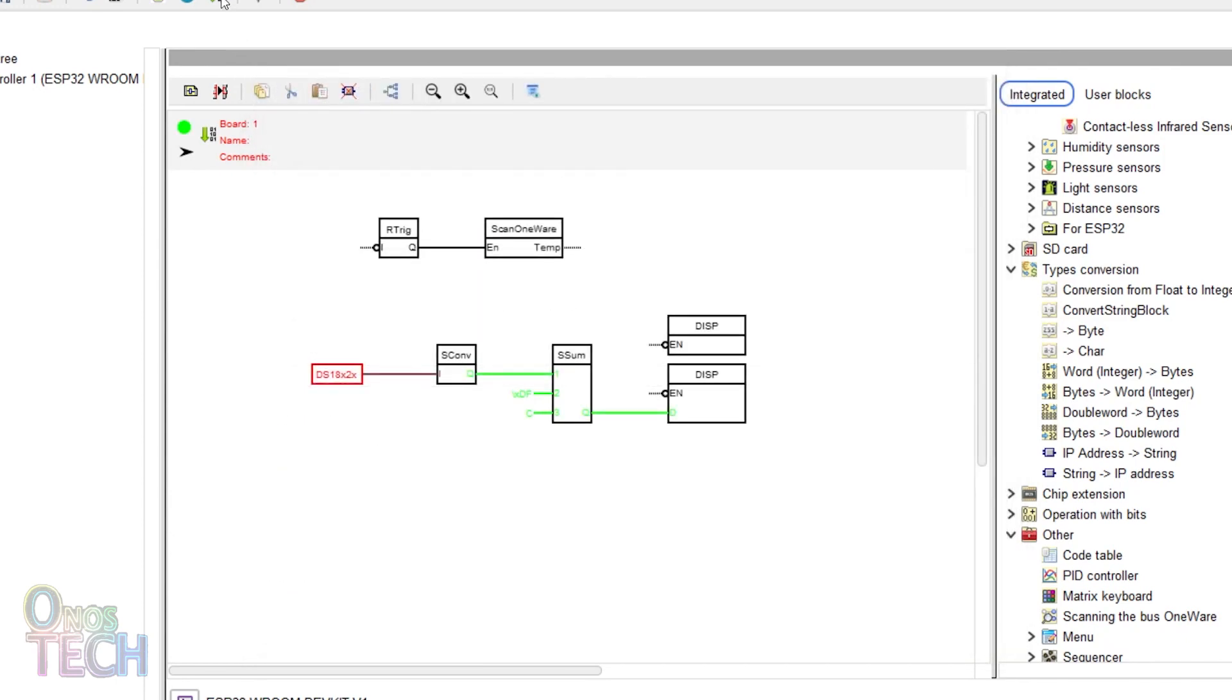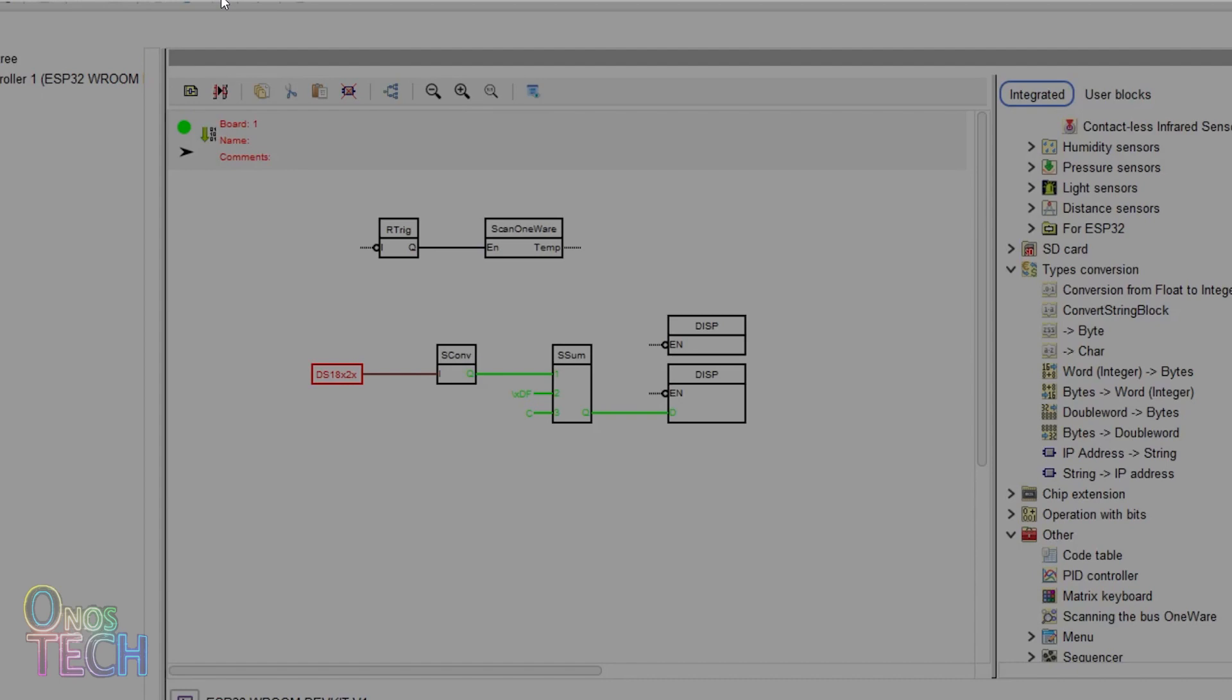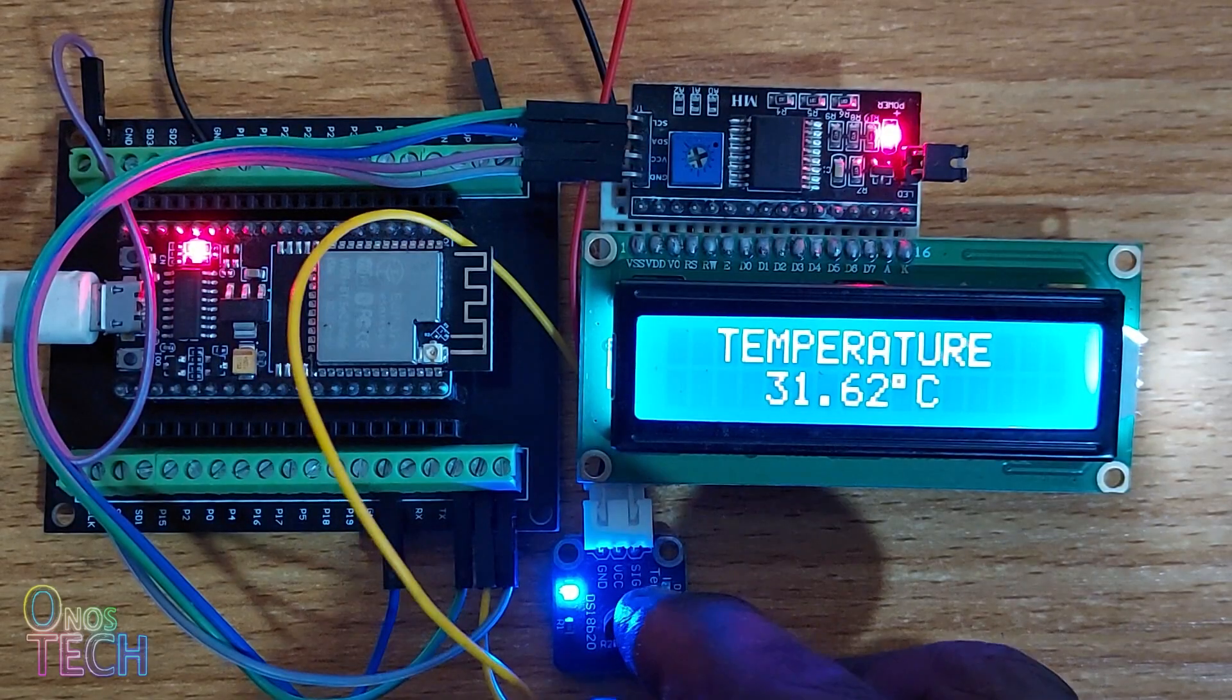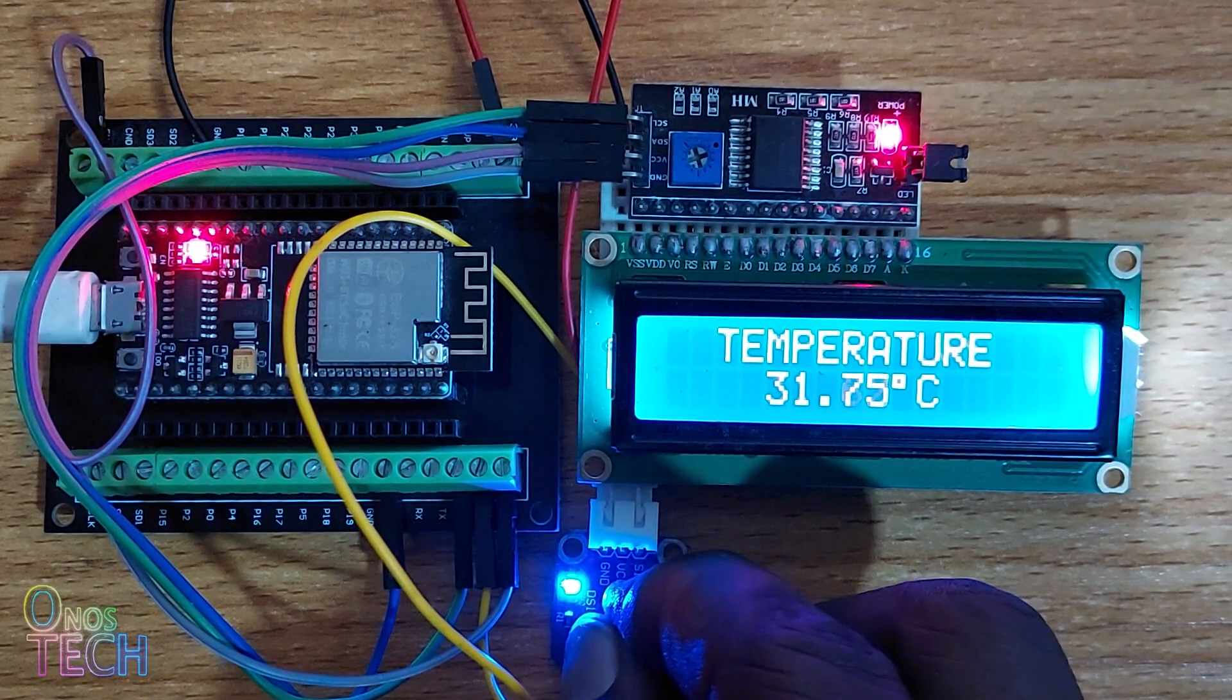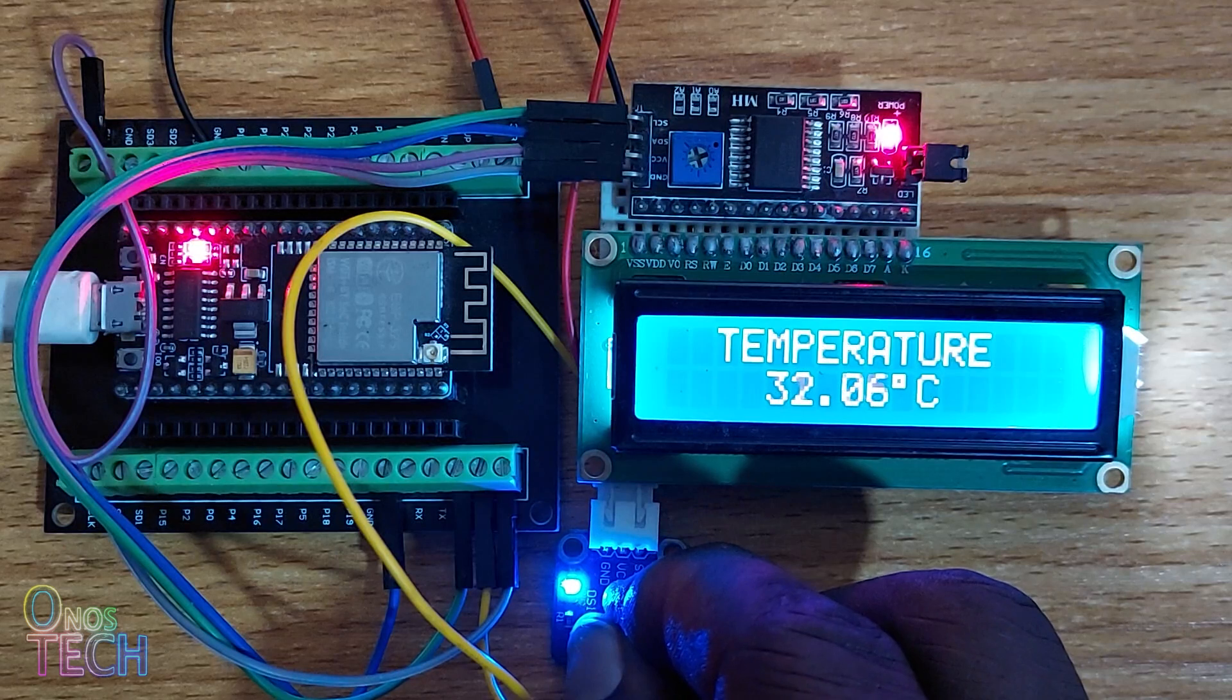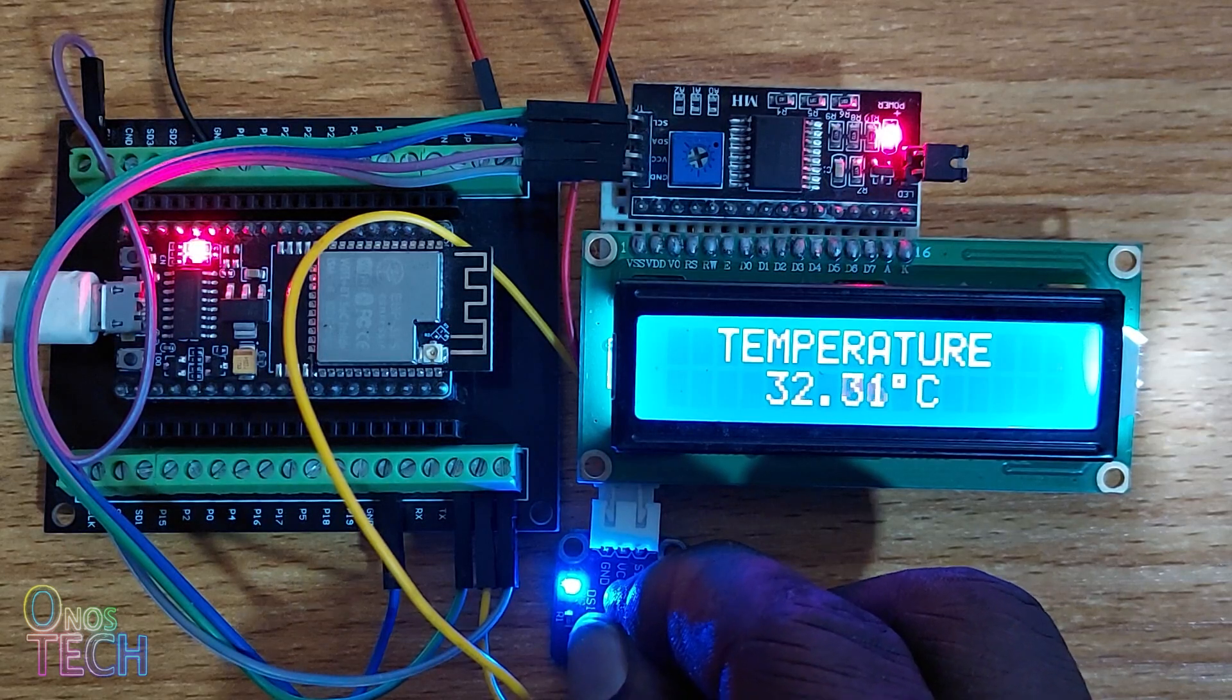Upload the code to the ESP32. Observe that the temperature sensor value is shown on the LCD as before.